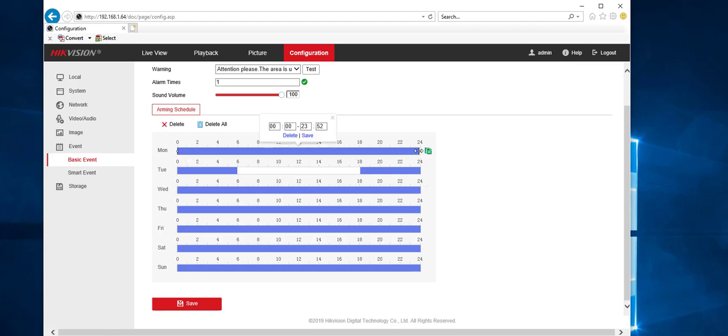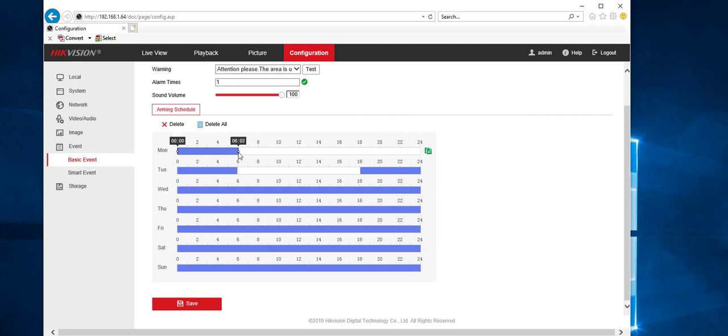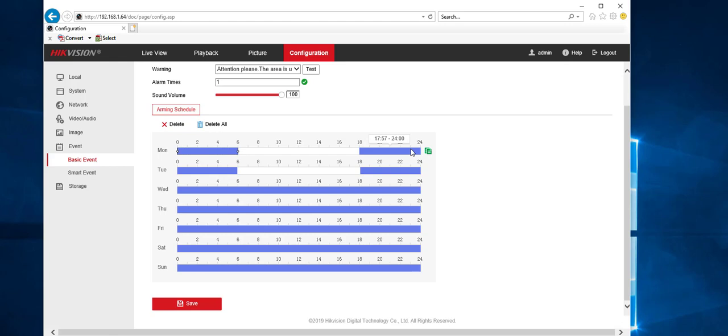So if we bring back this one, this will go from midnight, 00 to 6 in the morning. And then you draw another one at say 1800 to go to midnight. And then the next day,